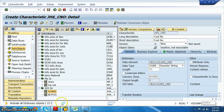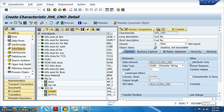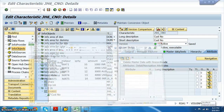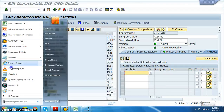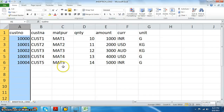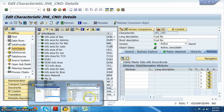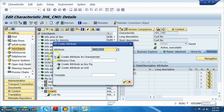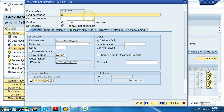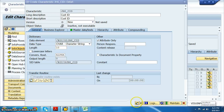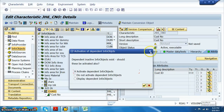Right click on the characteristics info object catalog. In this we have JH6 underscore customer number. Let's make it length 10 and activate. For this customer number we also want to maintain the attributes. The attributes we want to maintain are: customer ID, location, and phone number. So let's go for JH6 underscore CID.